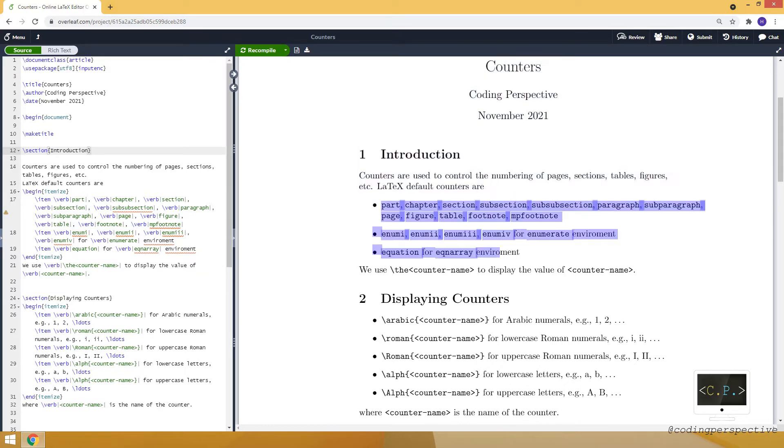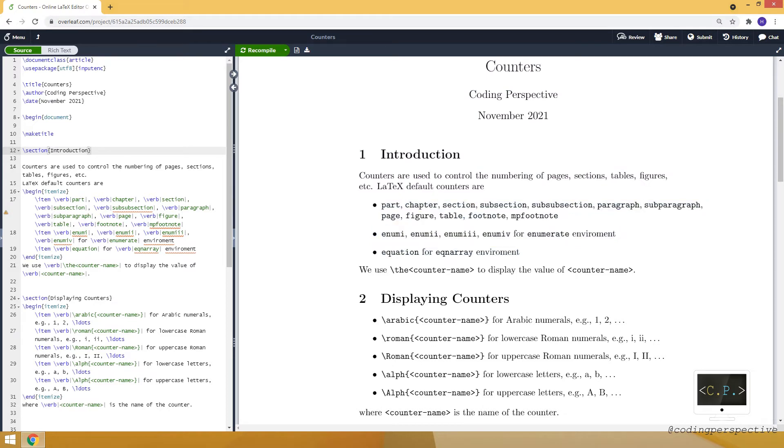Here you can see the default counters in LaTeX. We use the command with the counter name to display the value of a counter. Also there are other ways to display a counter.